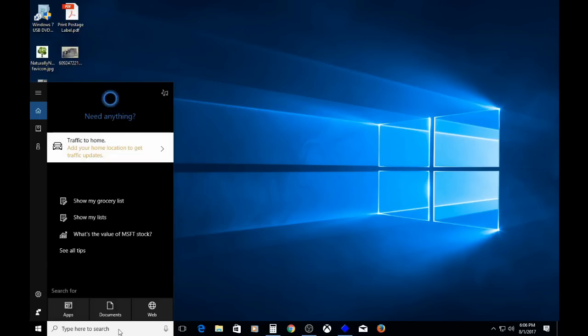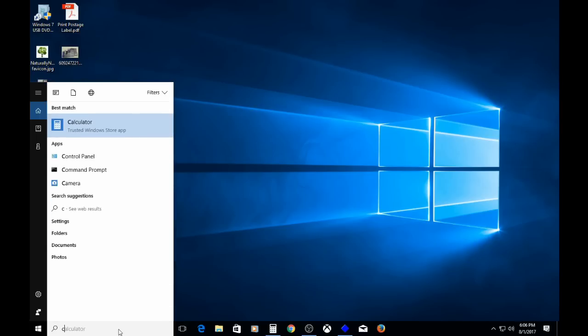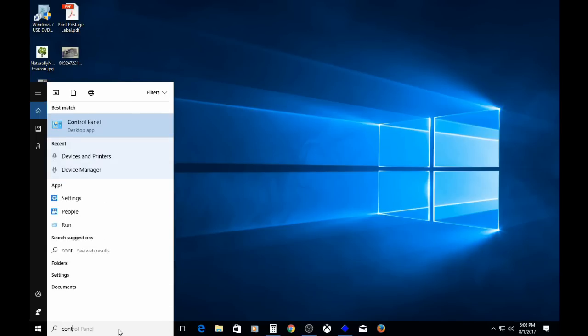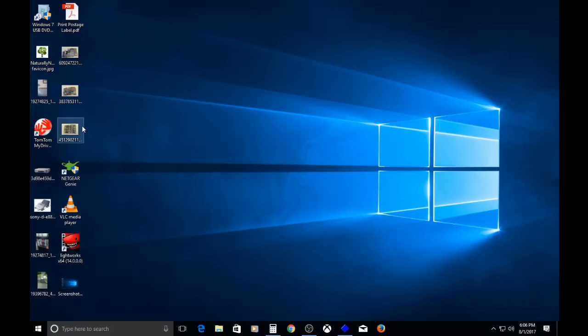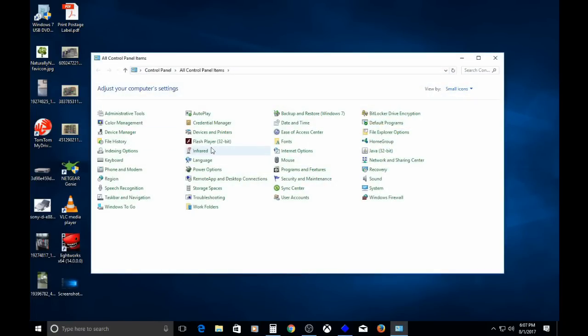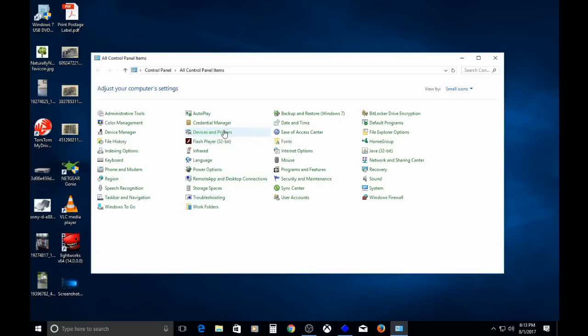I just go down to search, go to control panel. Of course the first thing that pops up is control panel. You can either click or press enter, either way. From here, you would click devices and printers.